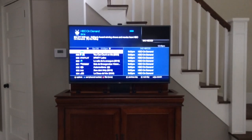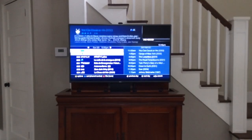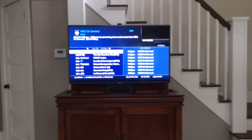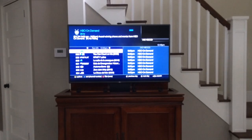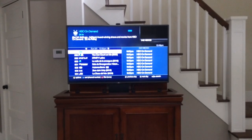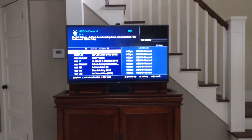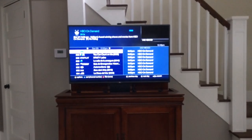And you can see here as it just jumps down, there's no HBO here on their guide, and they subscribe to HBO — they obviously want to watch it. I'm going to show you how to fix that real quick.